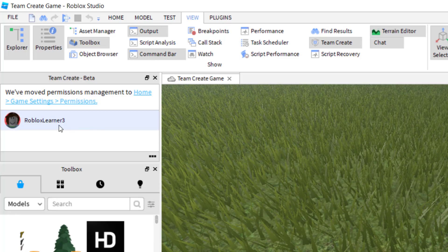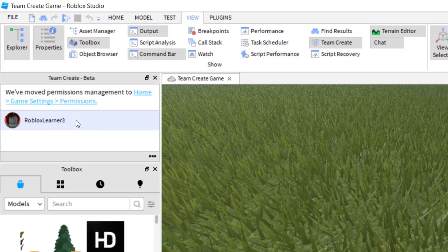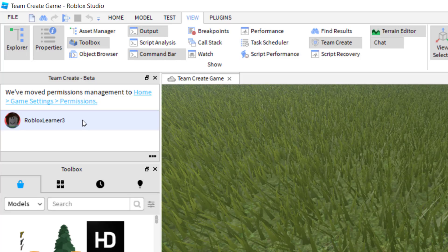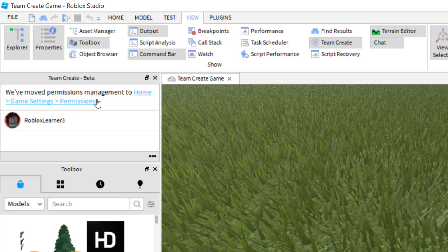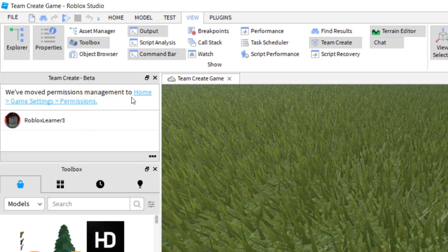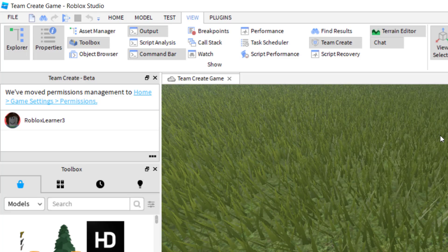So now you'll notice that my username is listed there, and I'm the only one that's listed. Now it says we've moved permission management to the home game settings permission. So that's where you want to find this.